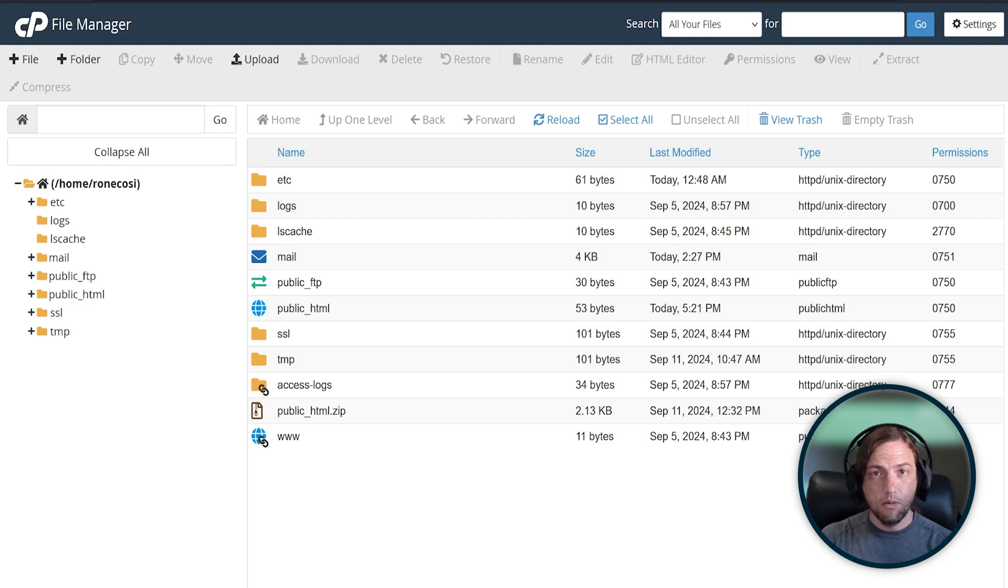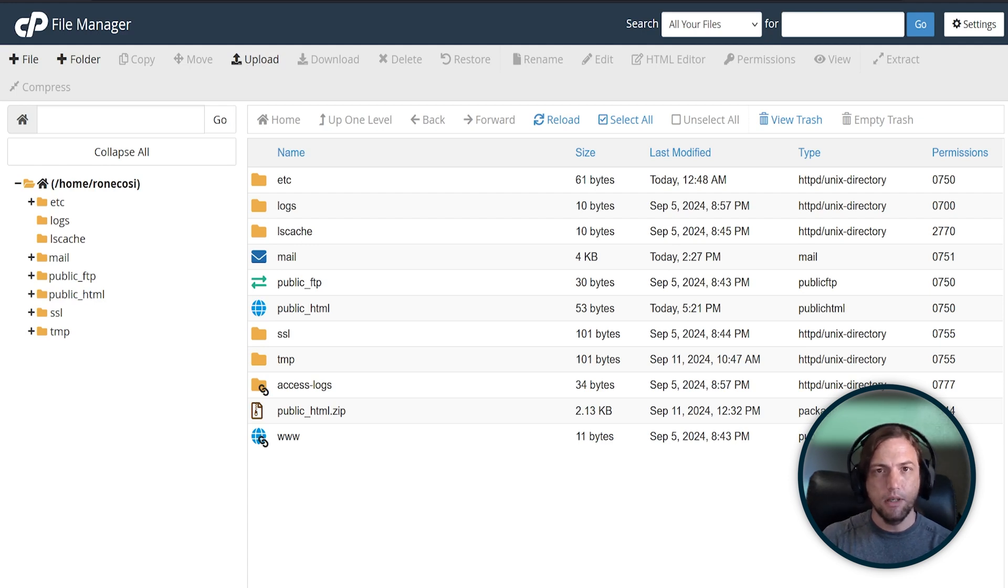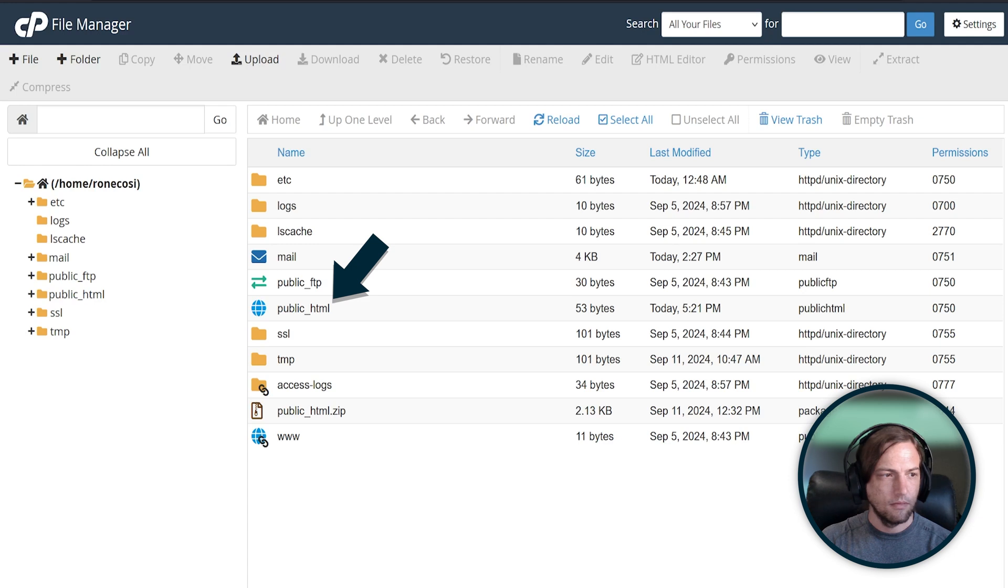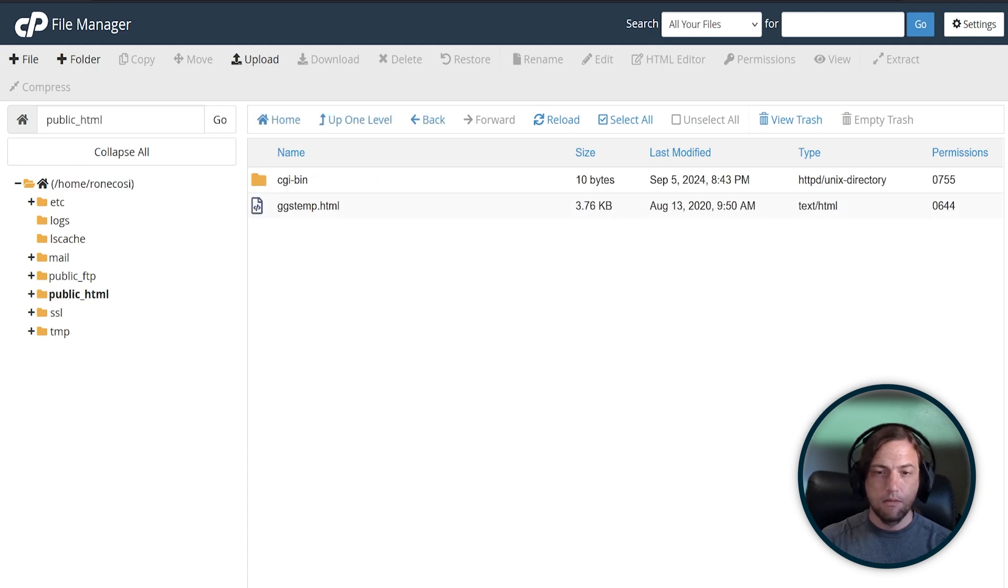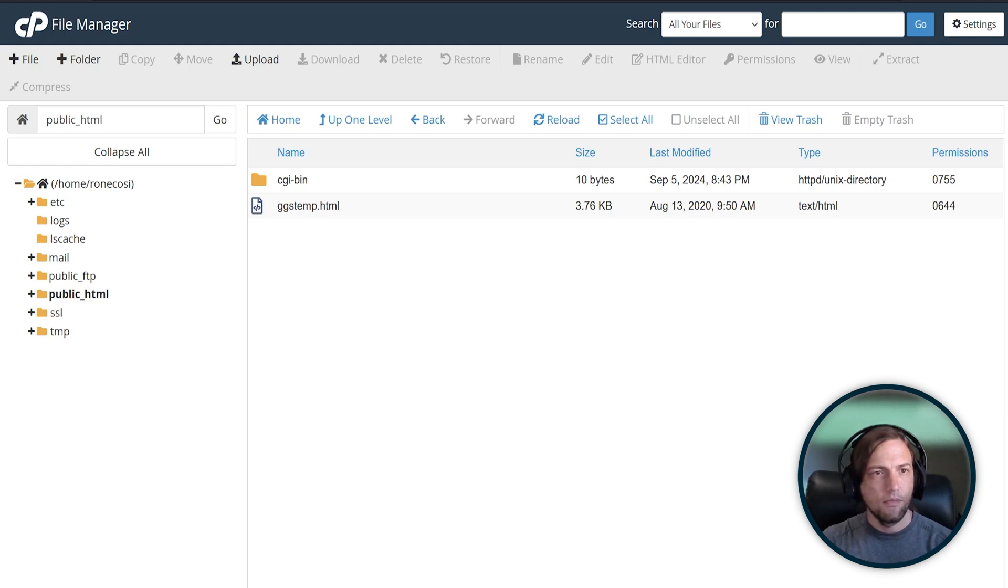For this video, we will take a look at just one folder, public HTML. This is where your website files will go. For example, if you want to create an index HTML file, here's how you would do it.